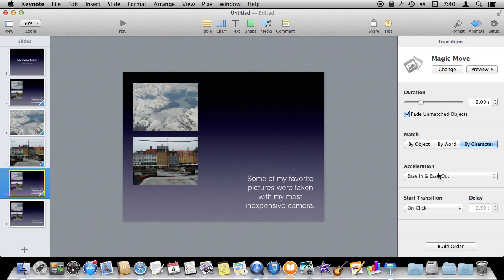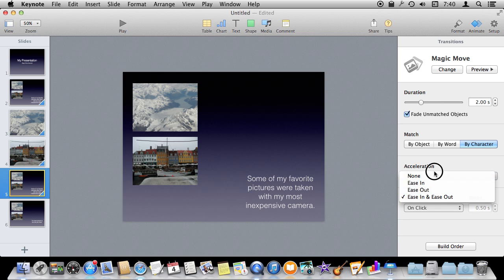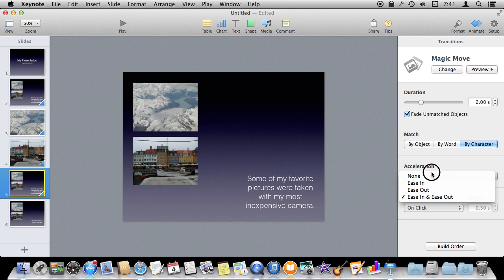You also have some other options here like, for instance, how quickly the transition happens, whether it eases in and out or neither and goes at a linear speed.